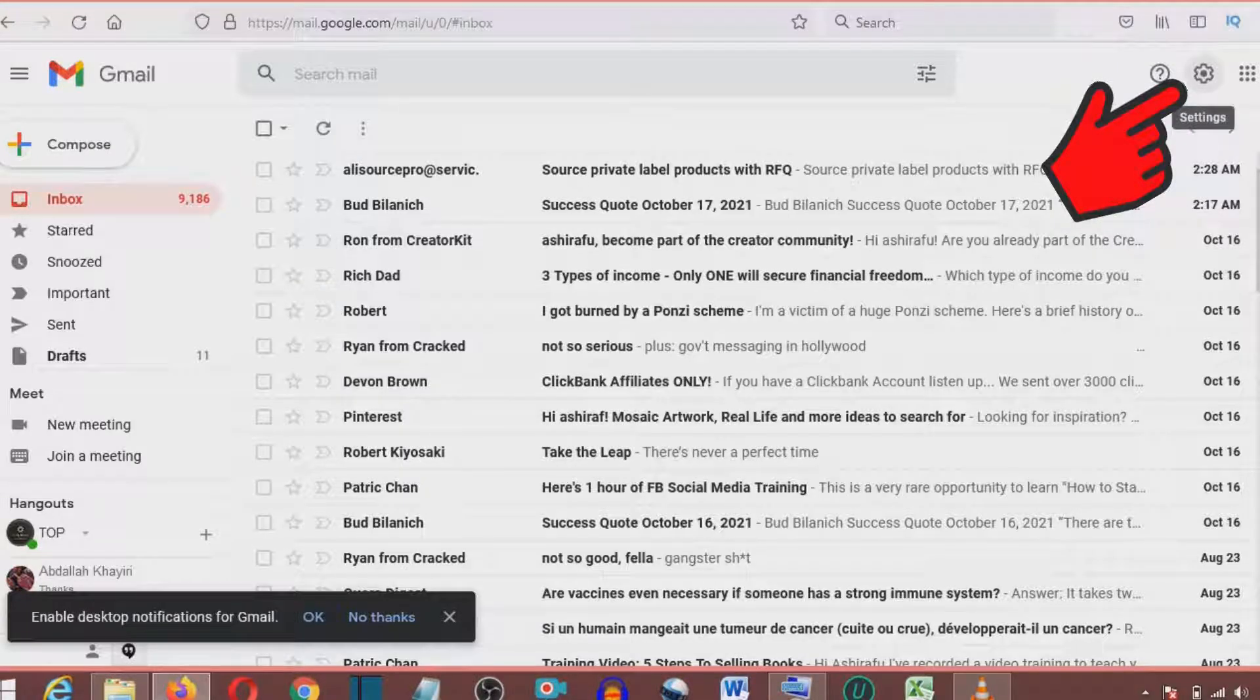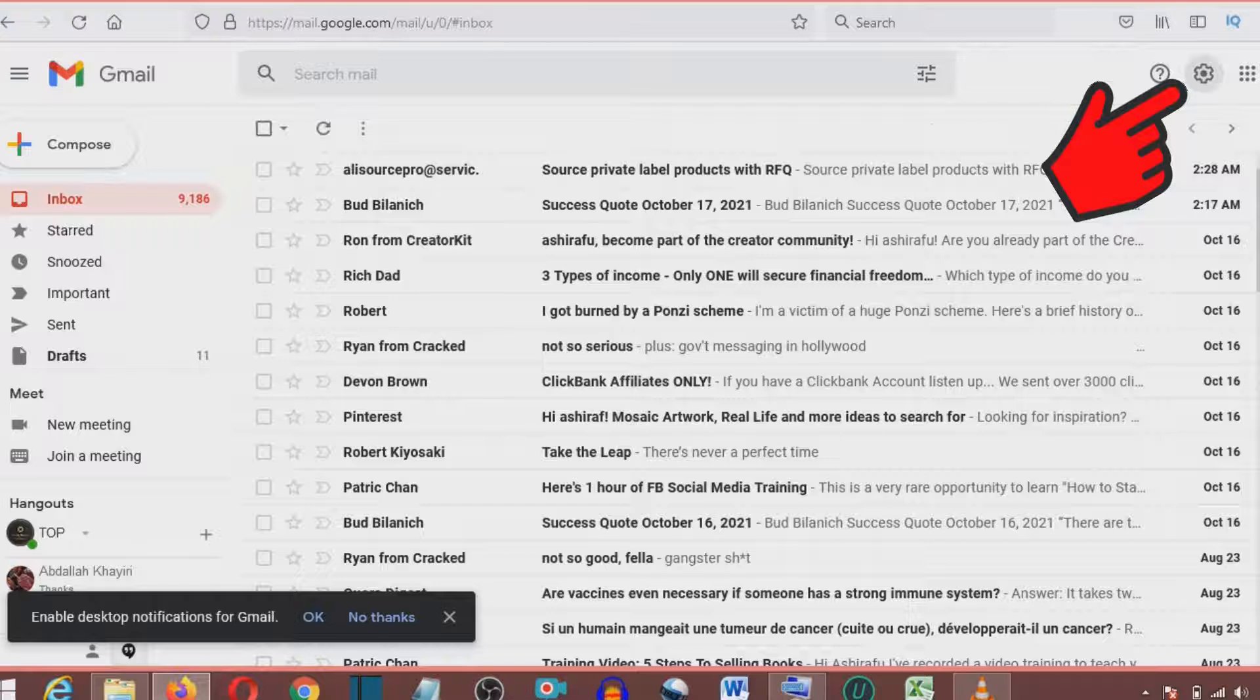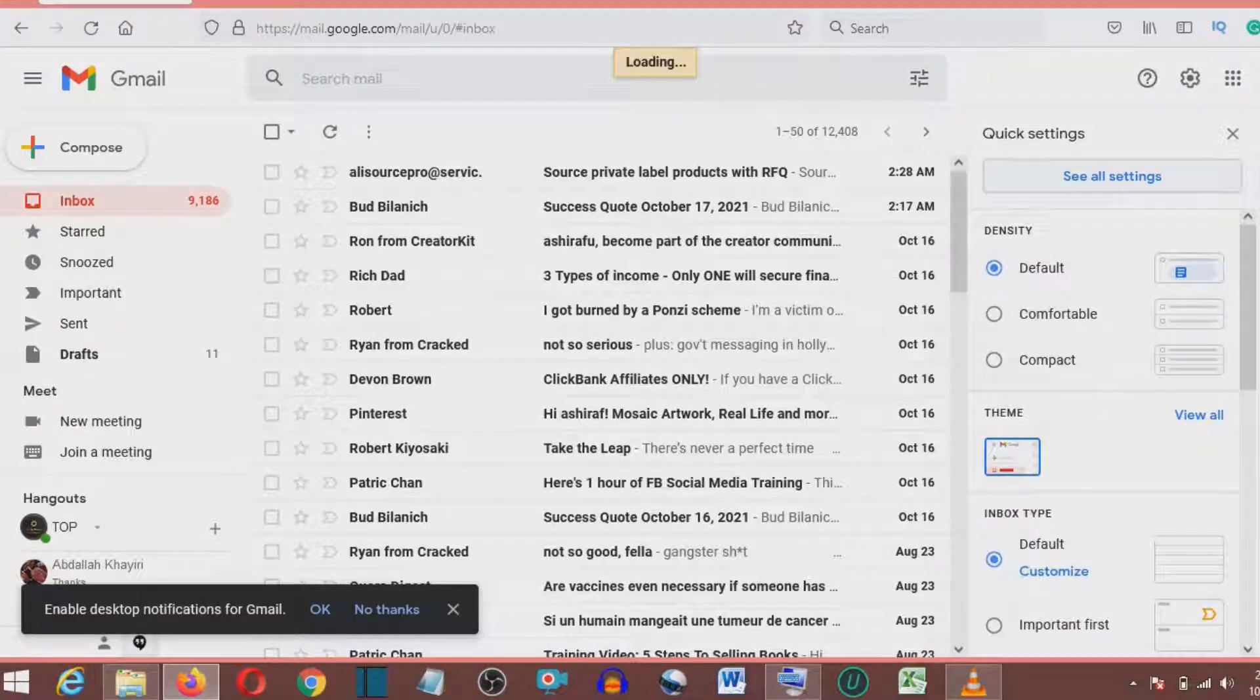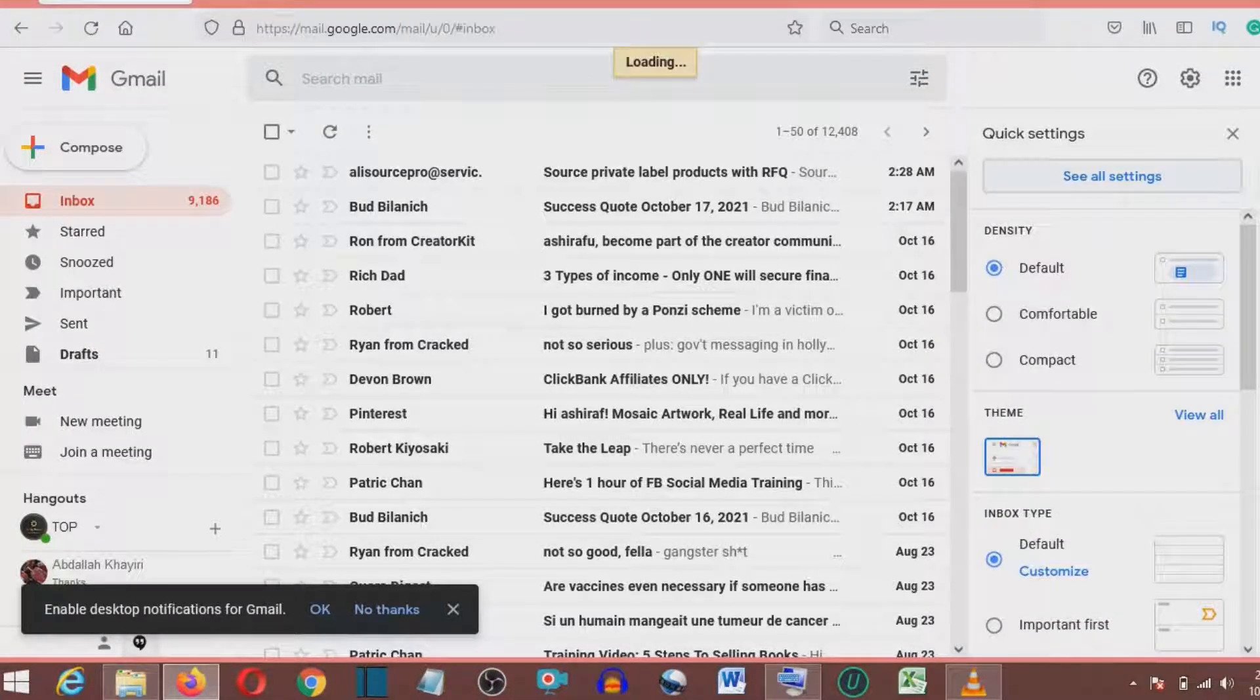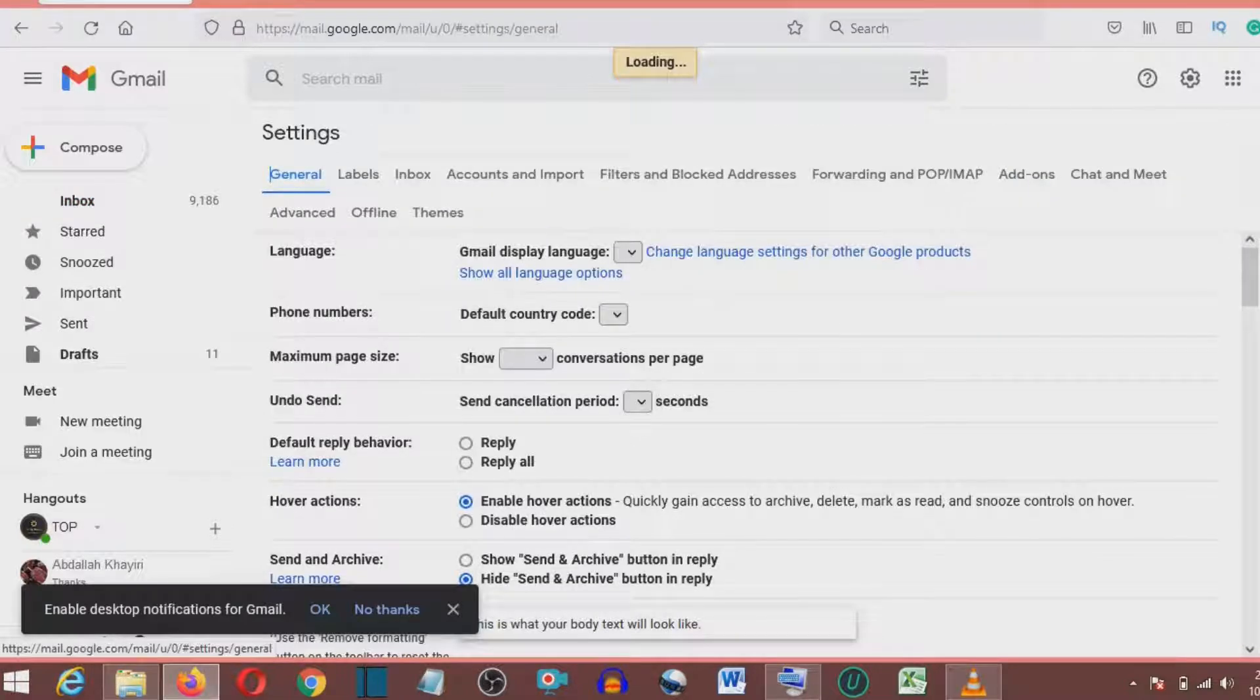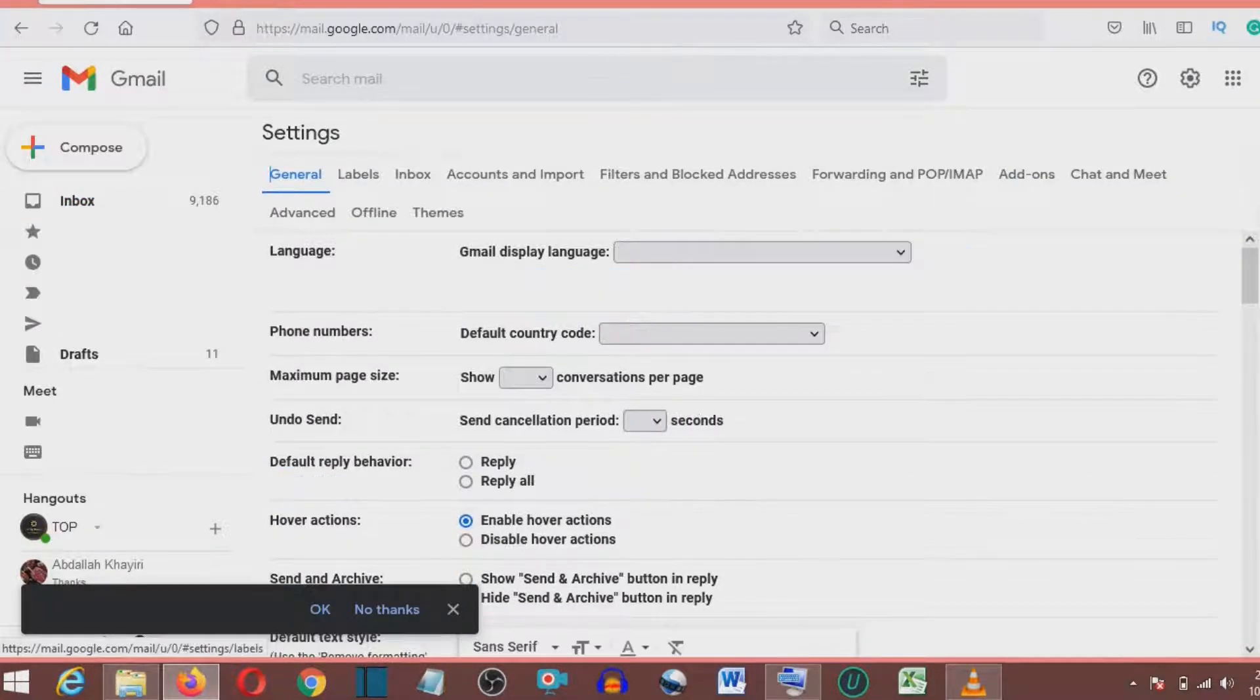Click settings and then click see all settings. Then click labels which is the second to general.